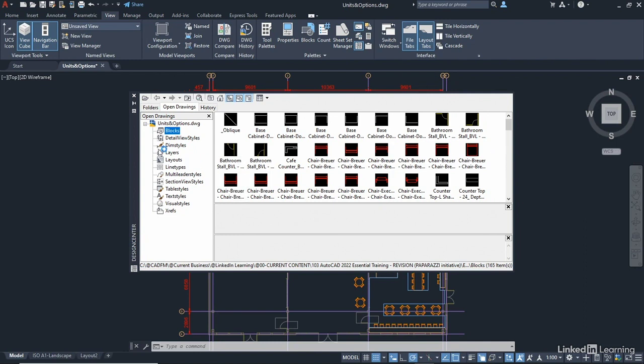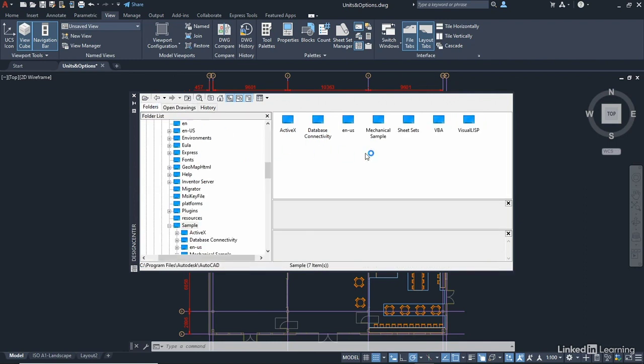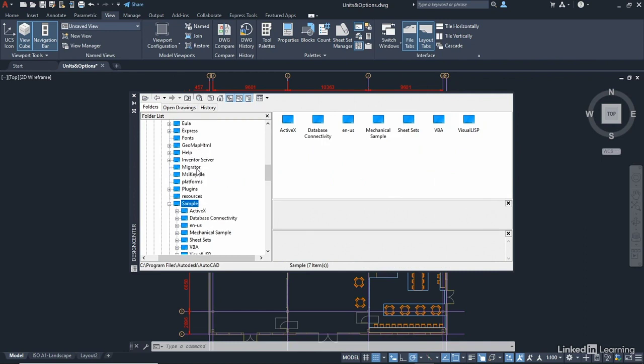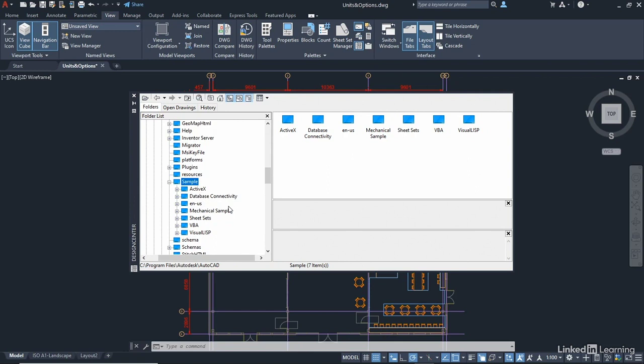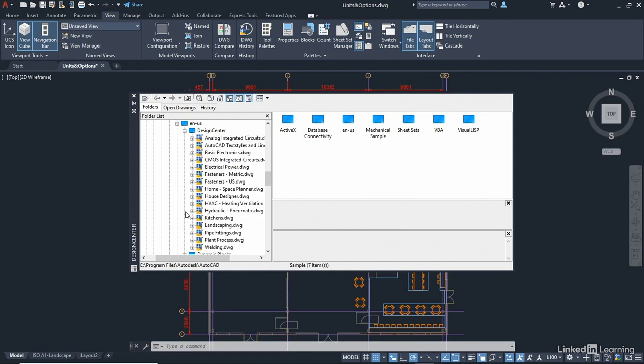Now, I'm going to go back to the Folders tab because by default, this goes to the AutoCAD Sample folder. And if I come down that list a little bit, there's an ENUS, which means English United States. So if I expand that out, there's a Design Center subfolder. Expand that out there, and there's loads of different sample drawings that are available as part of your AutoCAD installation.